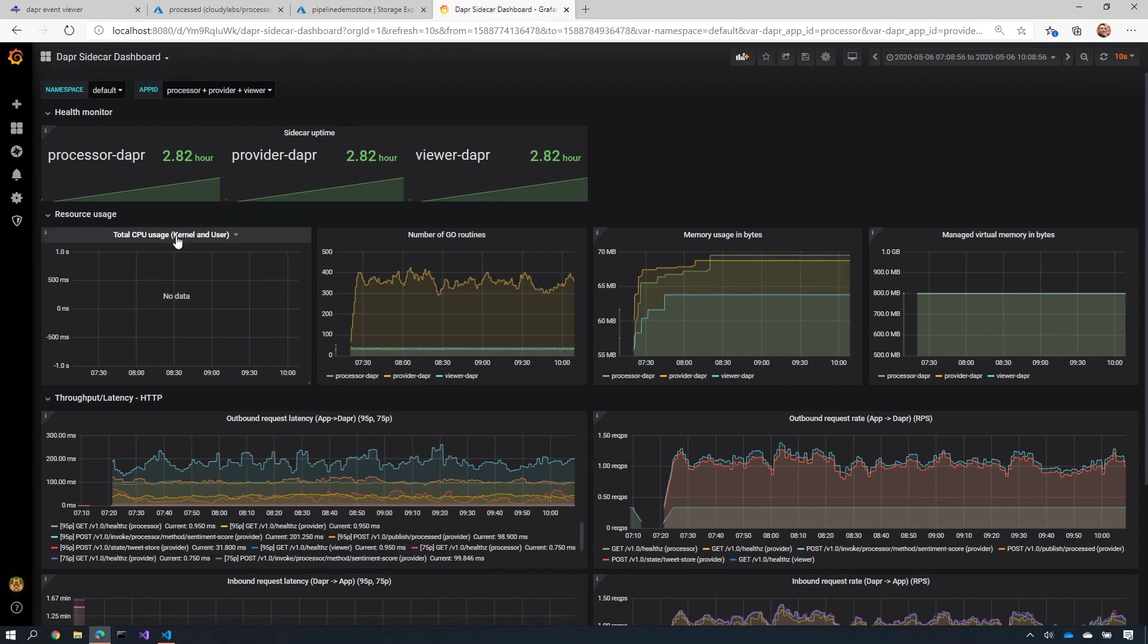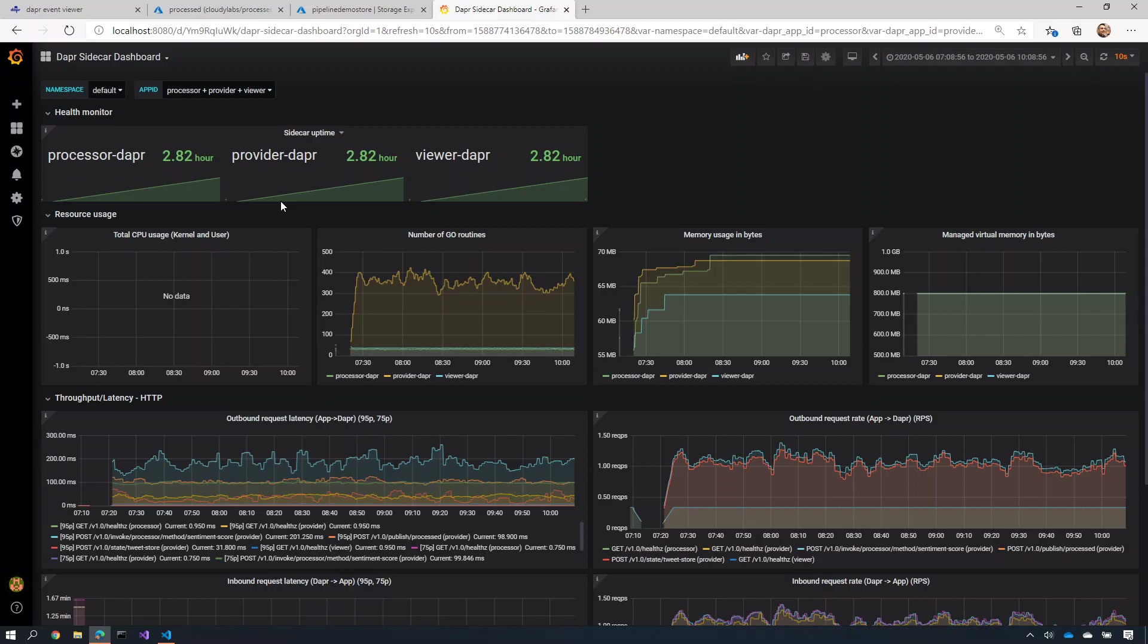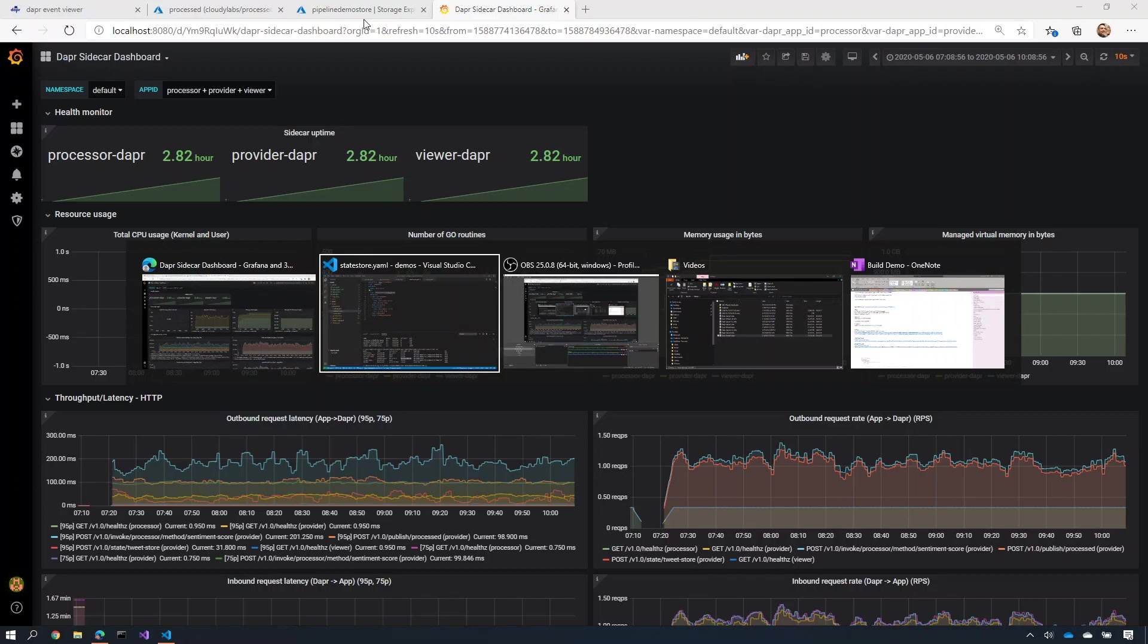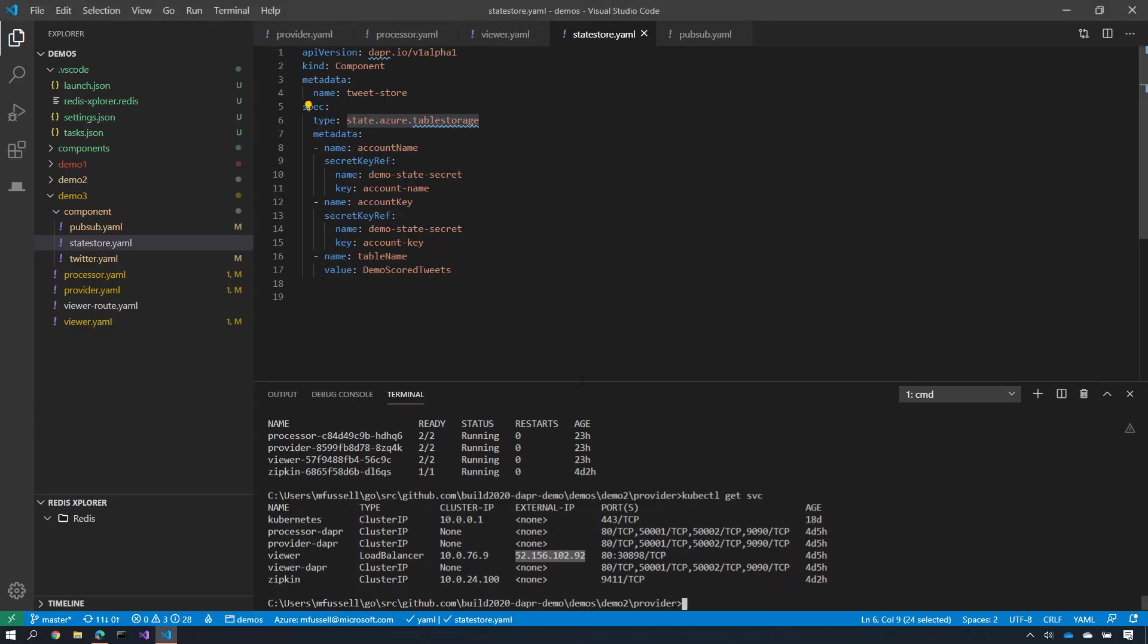So this diagnostics view here allows me to do rich diagnostics when I do debugging or when I want to view my application to find out what's happening inside of it all. So this just shows how straightforward it is to deploy a DAPA application into my Kubernetes cluster.